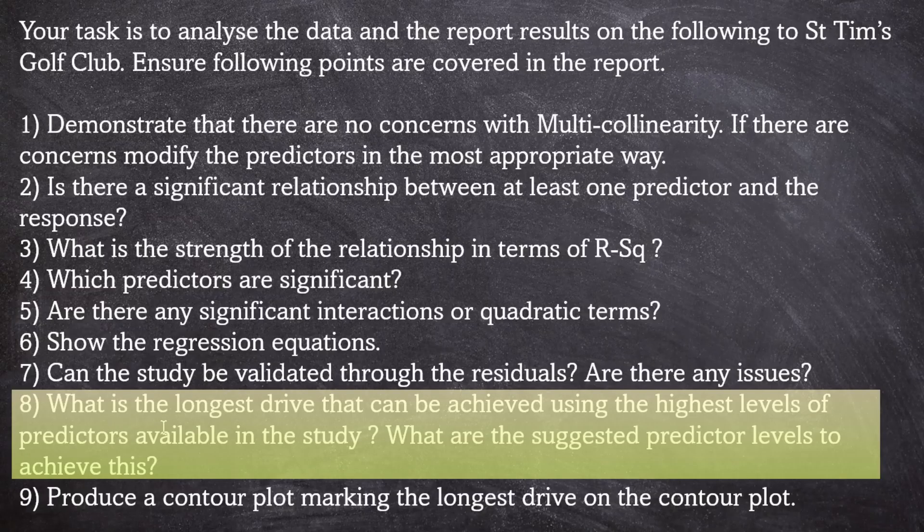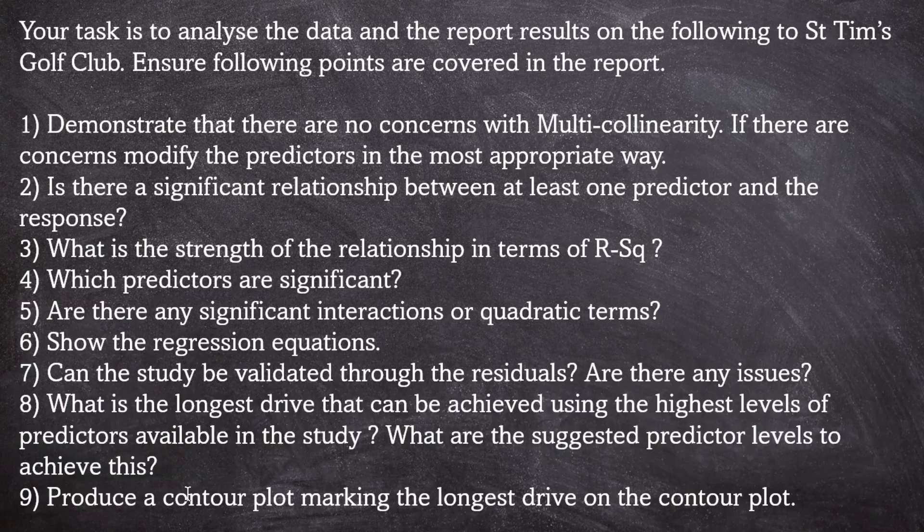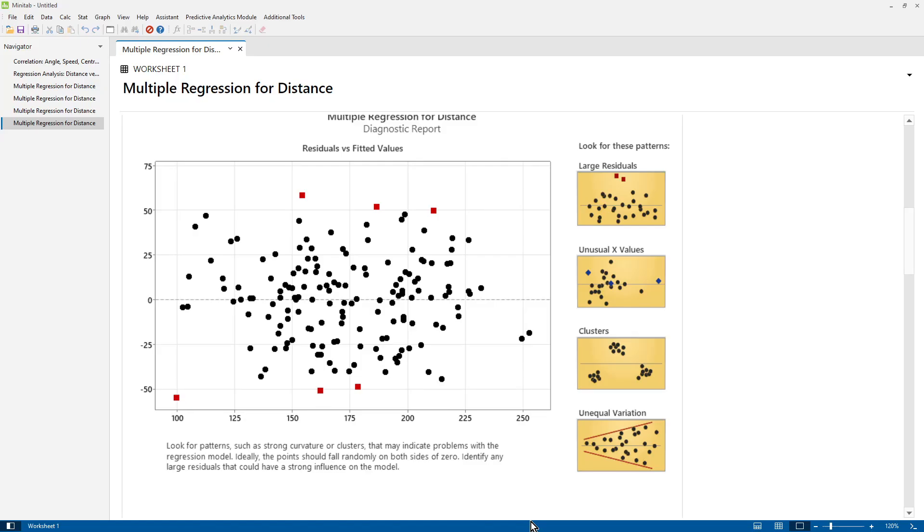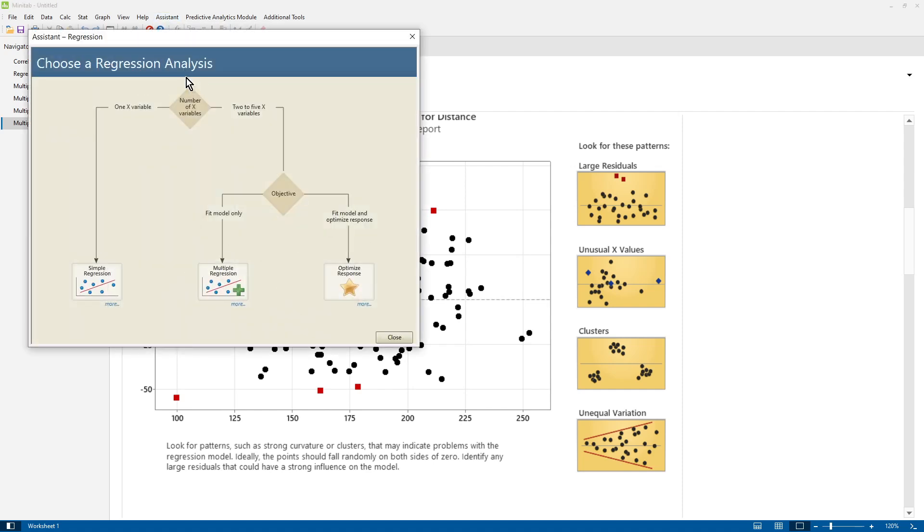Number eight, what's the longest drive that can be achieved using the highest levels of the predictors available in the study? What are the suggested predictor levels to achieve this? Okay, so to find that out, the easiest way is to run the regression model again, but this time use optimization. So we're going to click on assistant, regression, and for multiple regression we're going to use optimize response.